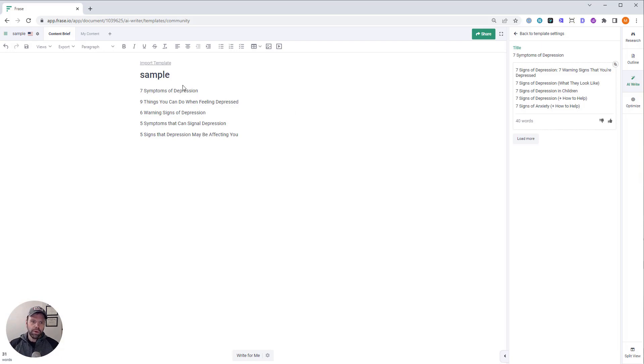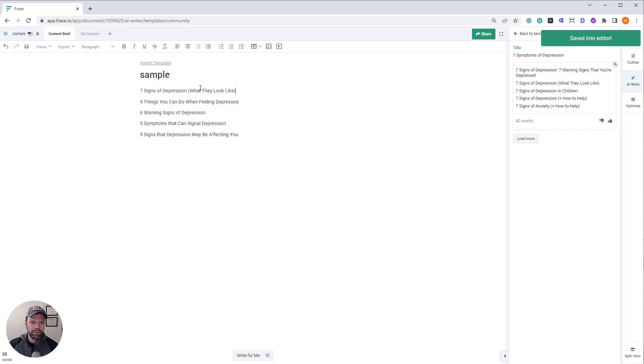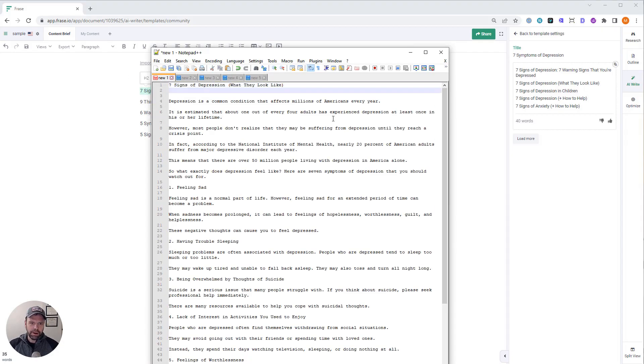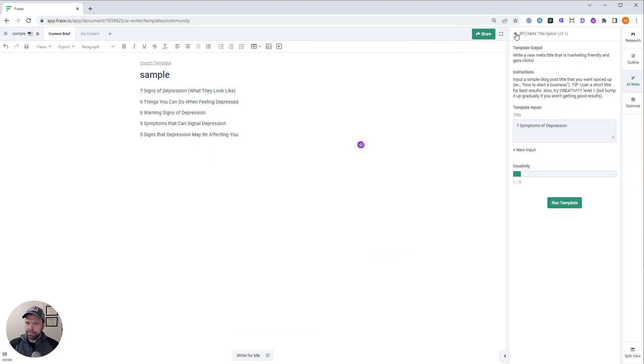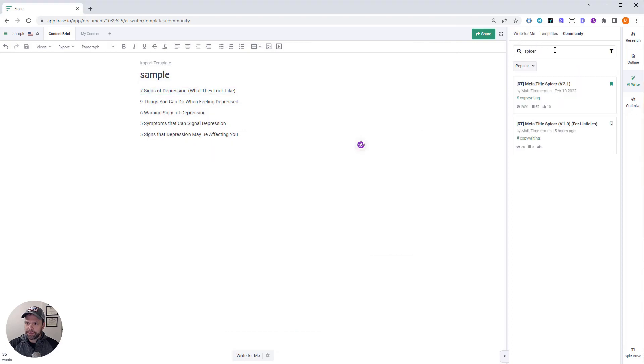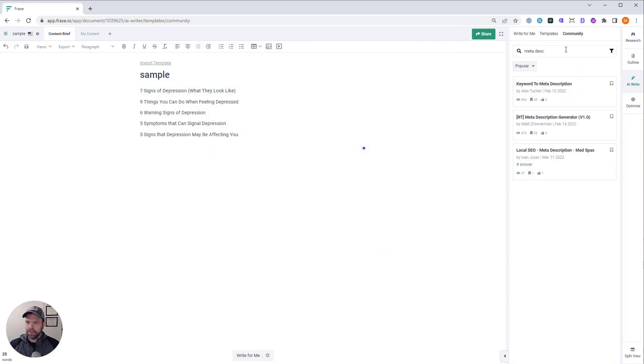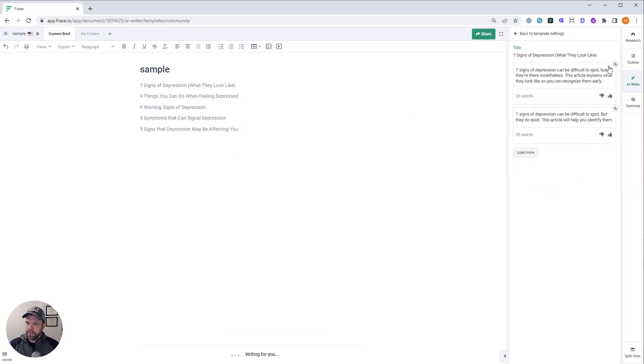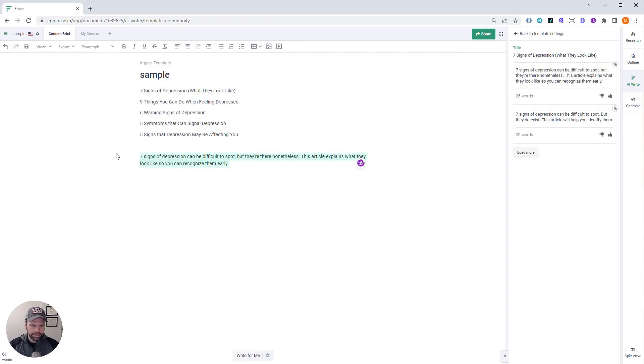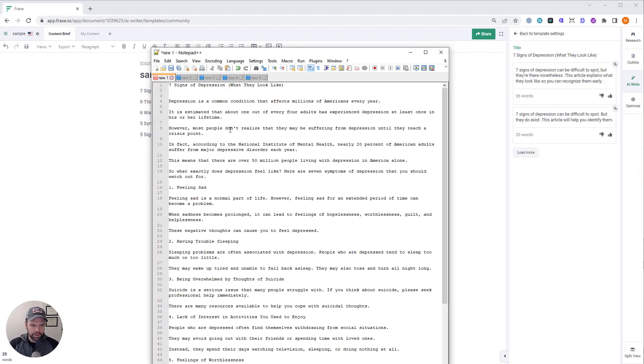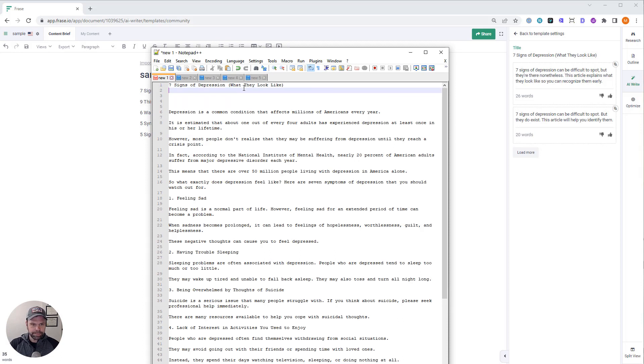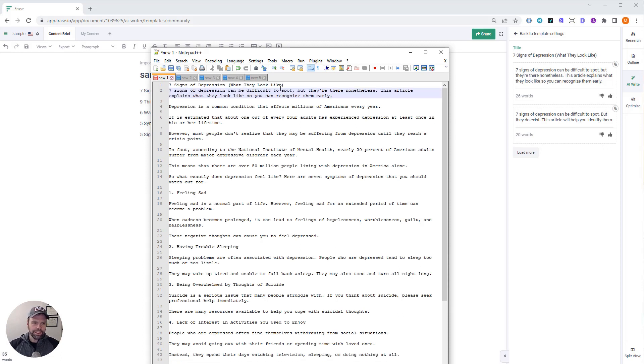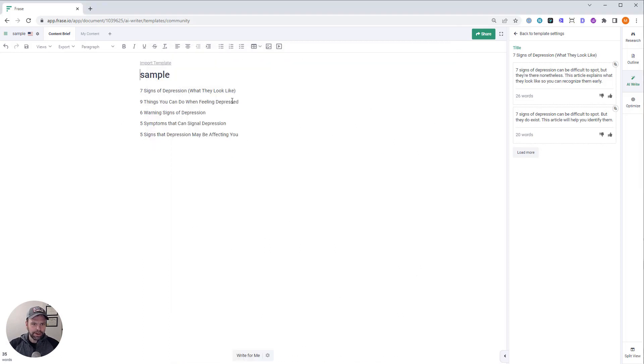Cool. Okay. So we're actually going to rephrase this to what they look like. That is going to be our H1 and our meta title. Now we need a meta description. Meta description generator. All right. That works. Cool. There's our meta description. And that article is done.